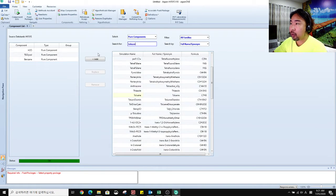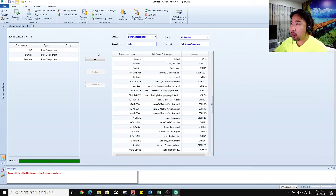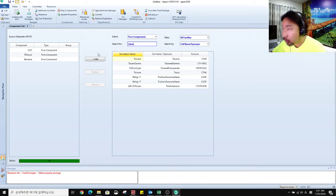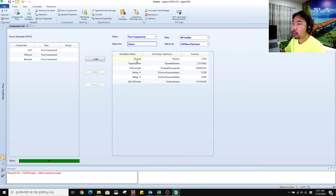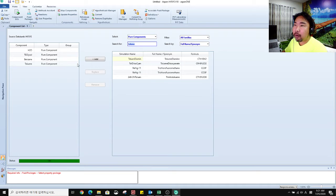And then we finish selecting the components.